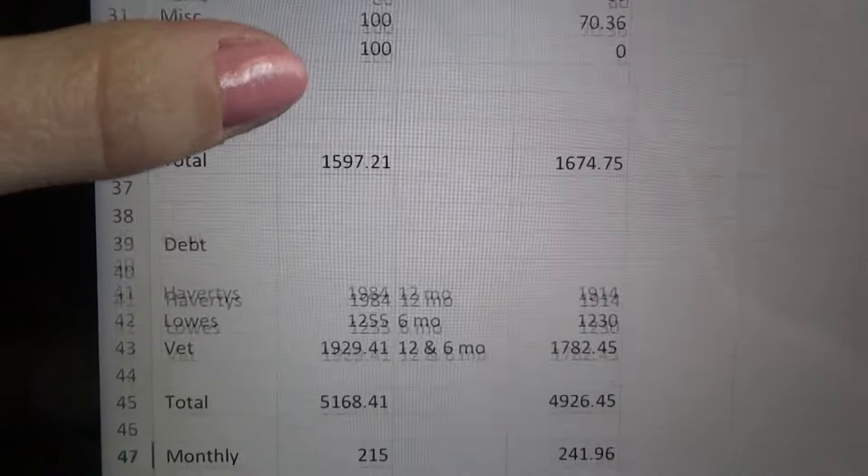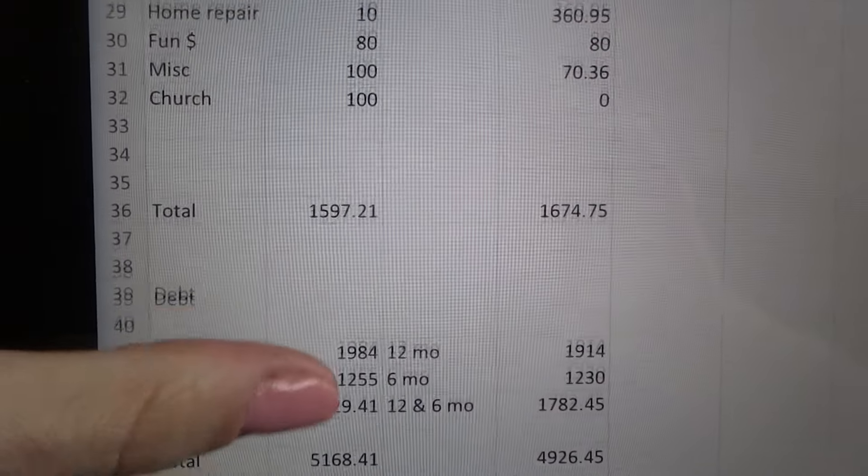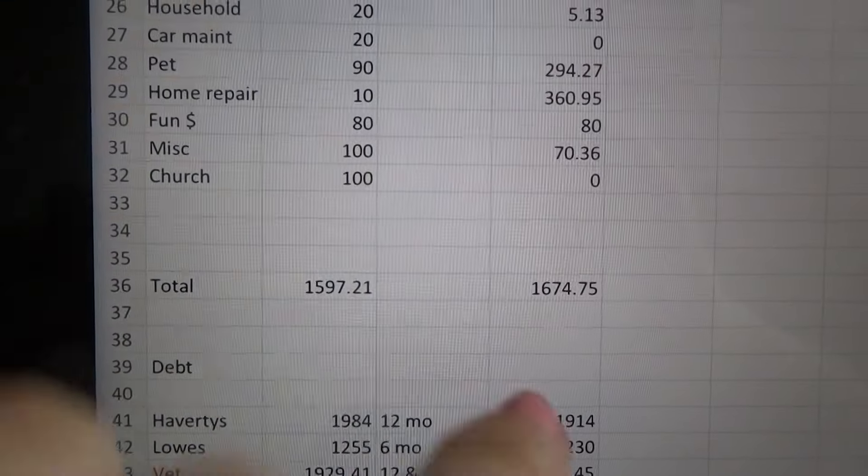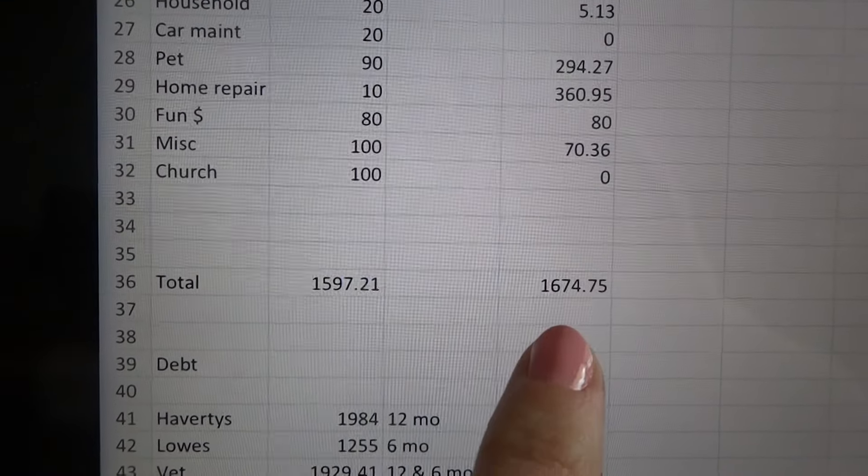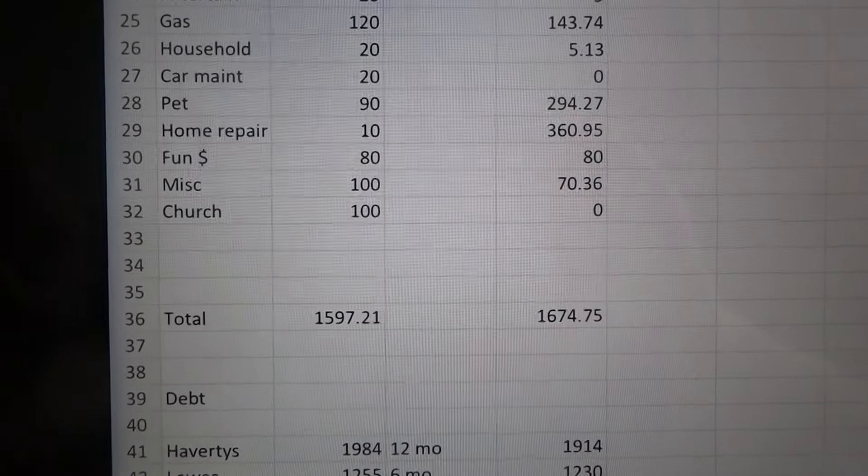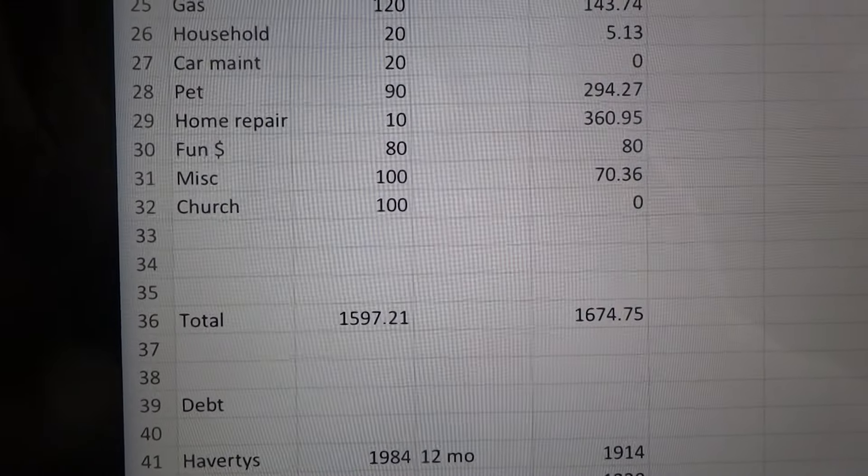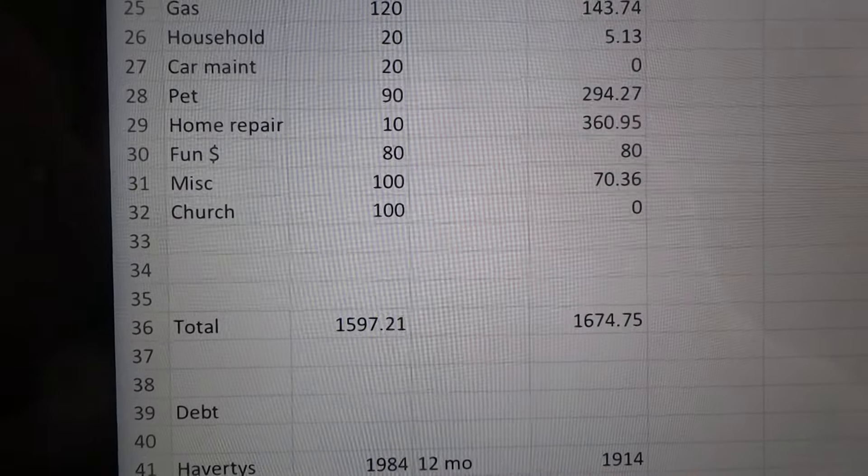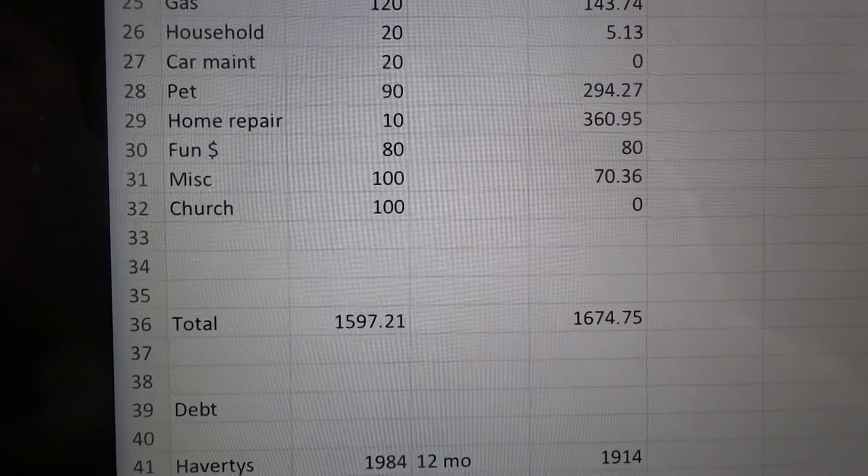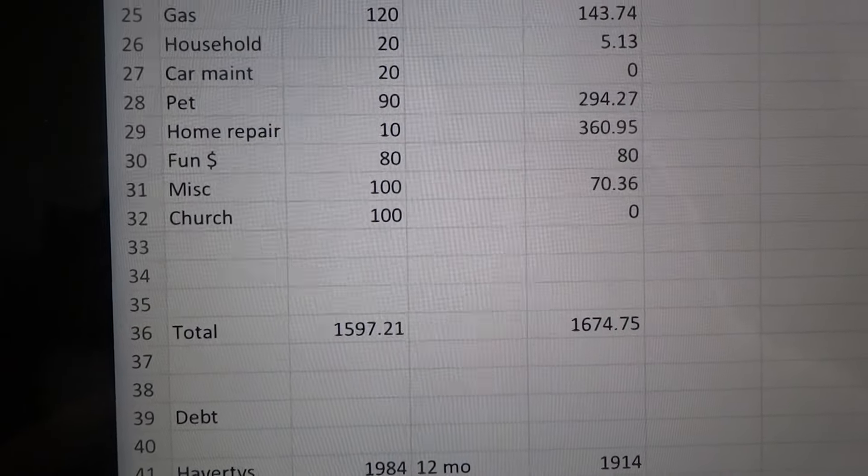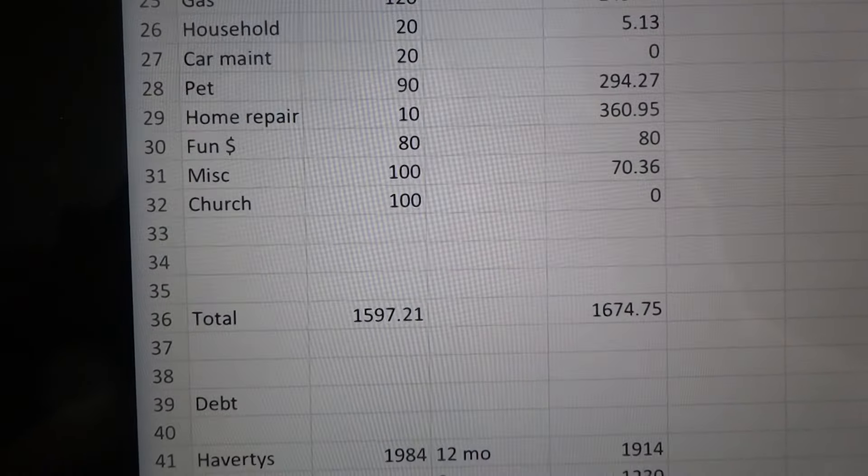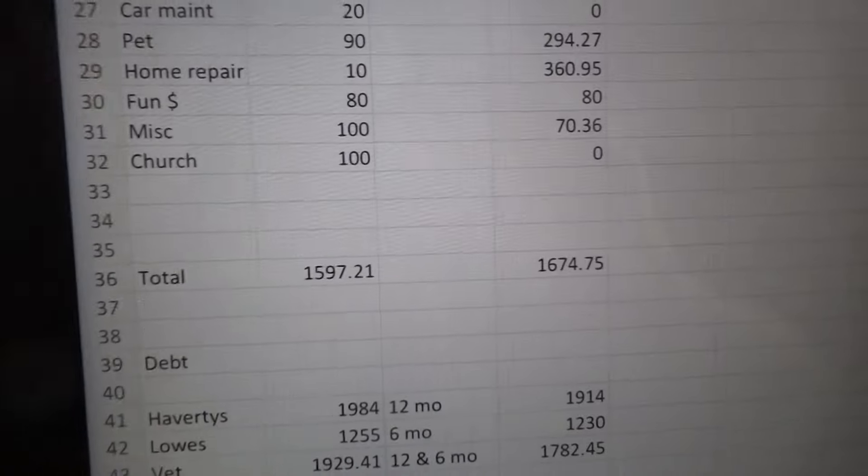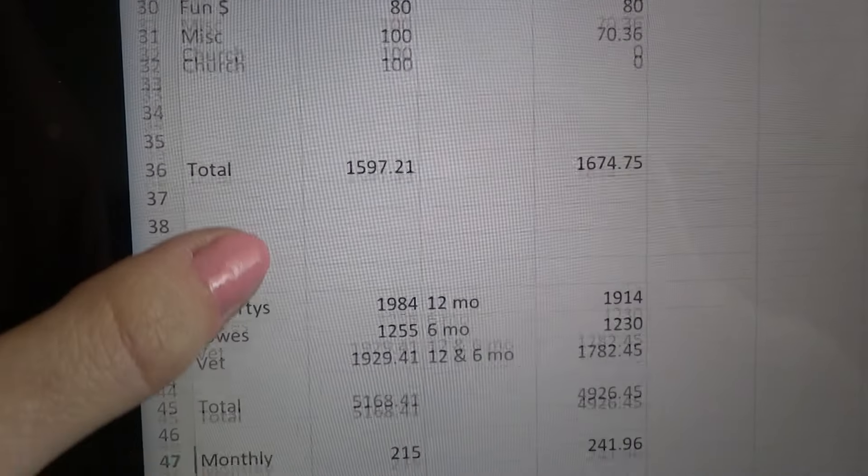And then down here, you can see what our total expected is and then what our actual is. So we are a little bit over. And again, that is probably from Mason and the vet bills being the main thing.